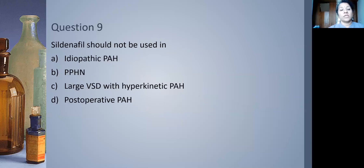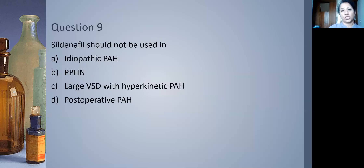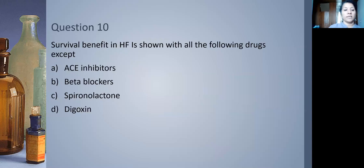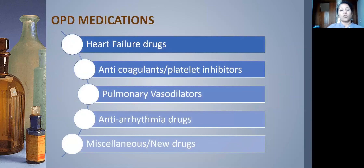Sildenafil should not be used in idiopathic pulmonary hypertension — that is incorrect, it is used there. Survival benefit in heart failure occurs with ACE inhibitors, beta blockers, and spironolactone, but NOT digoxin. Among those options, only digoxin does not have survival benefit.